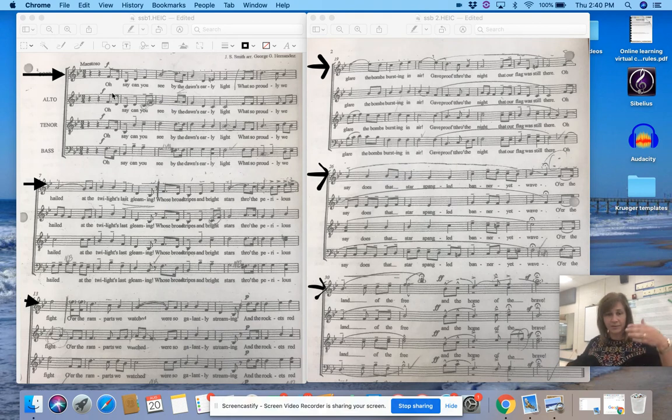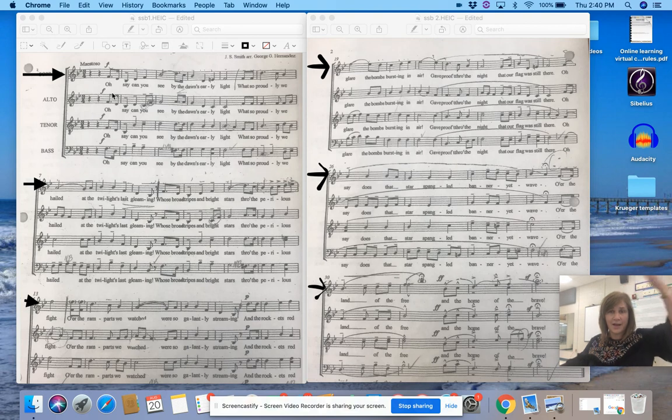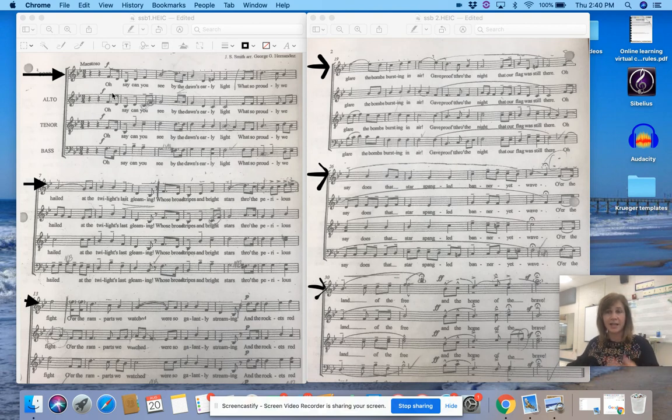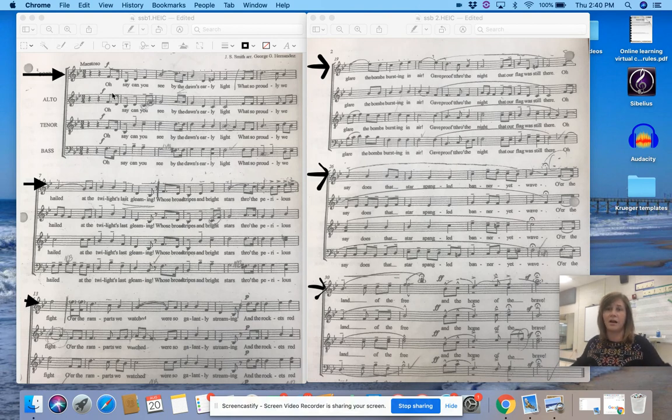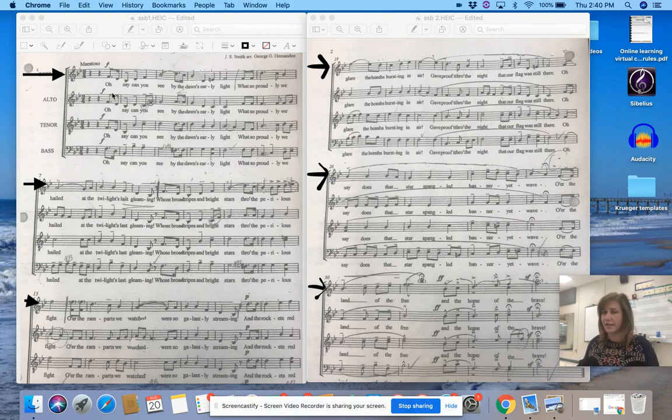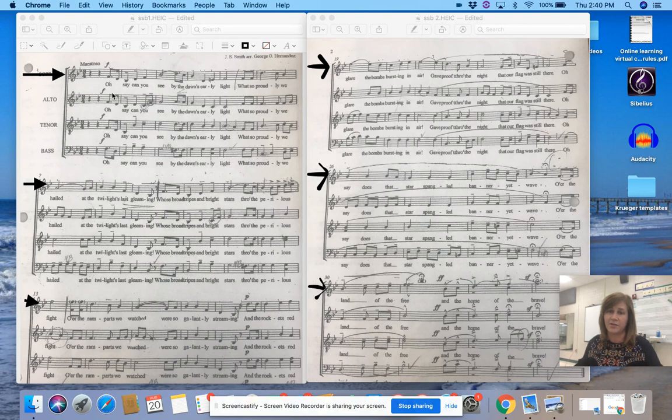And the rocket's red glare, the bombs bursting in air, gave proof through the night that our flag was still there.